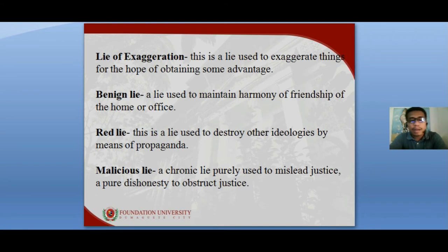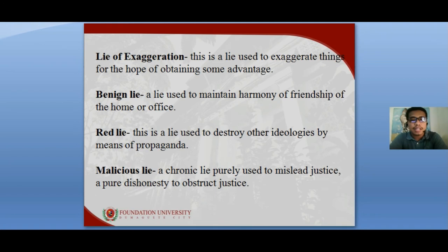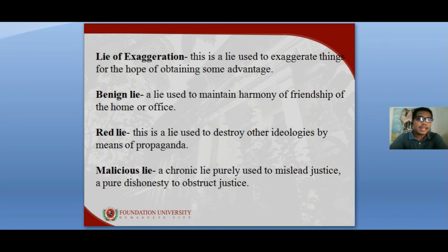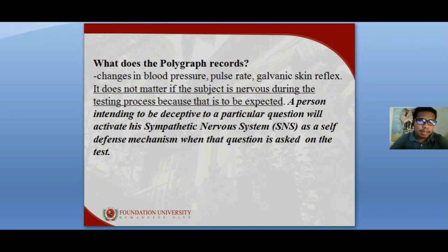The red lie is used to destroy other ideologies by means of propaganda, such as propaganda by rebel groups. The malicious lie is purely used to mislead justice and represents pure dishonesty to obstruct justice. Examples of malicious lies include perjury, forgery, or false entries in a document — anything that obstructs or misleads justice.